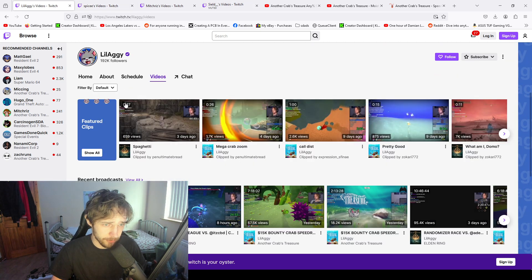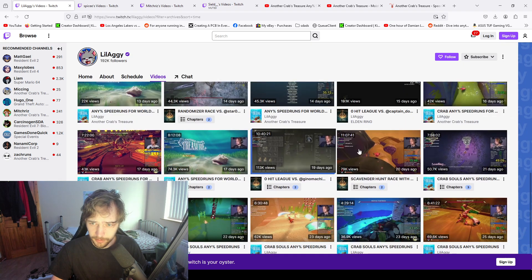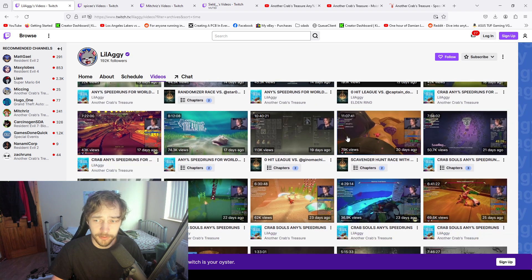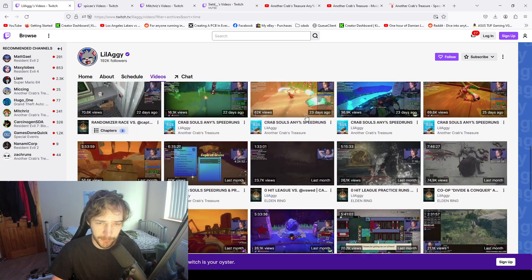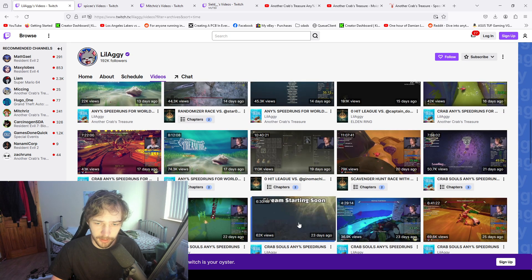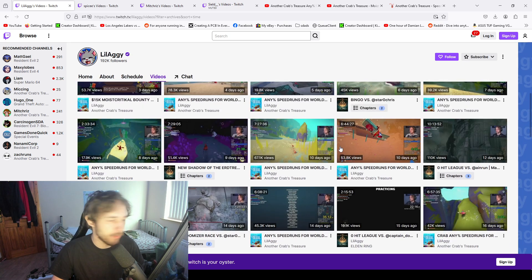This guy as well. He's like a full-time streamer too. Been running this game for like 3 weeks.